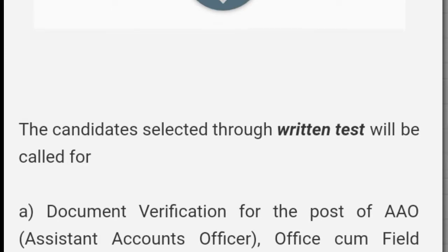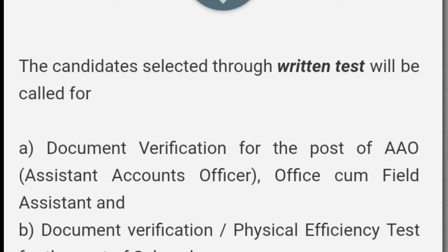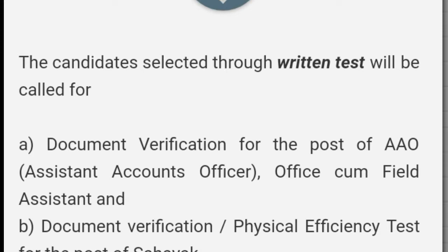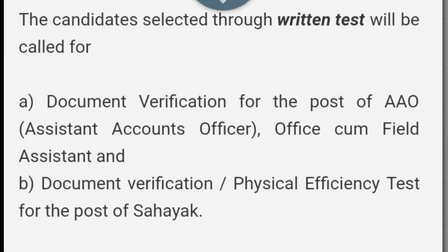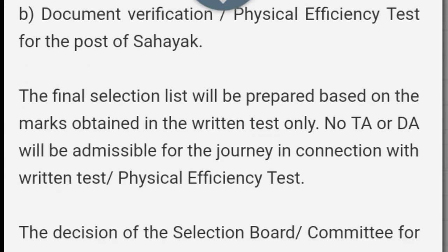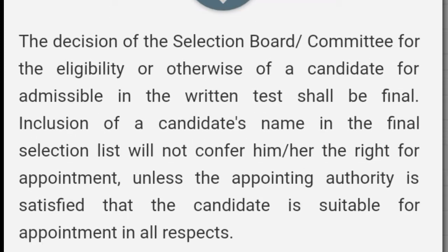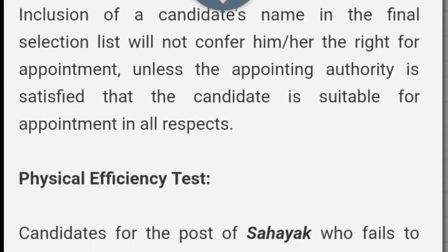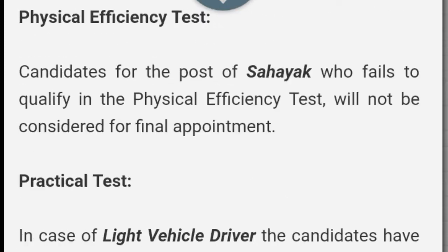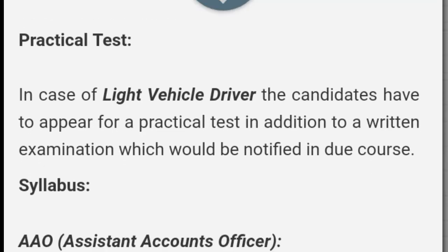Then there is a physical efficiency test — a practical test and a read exam for the person.